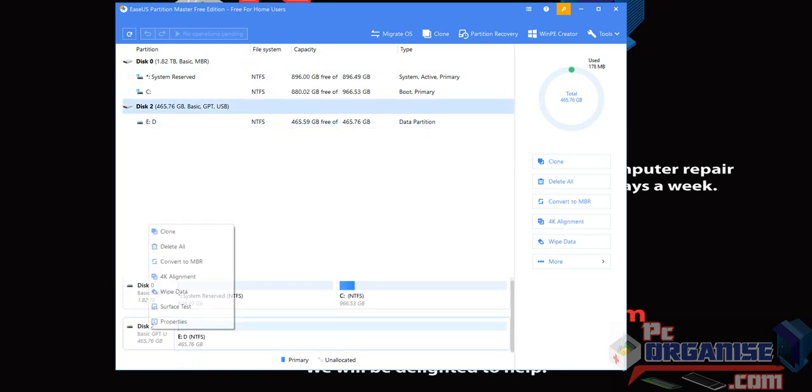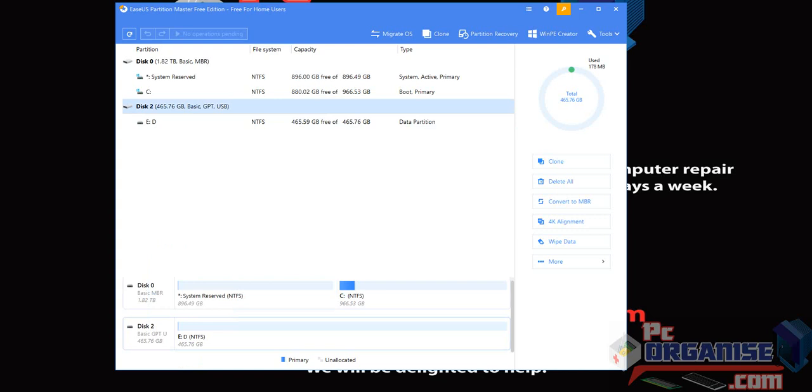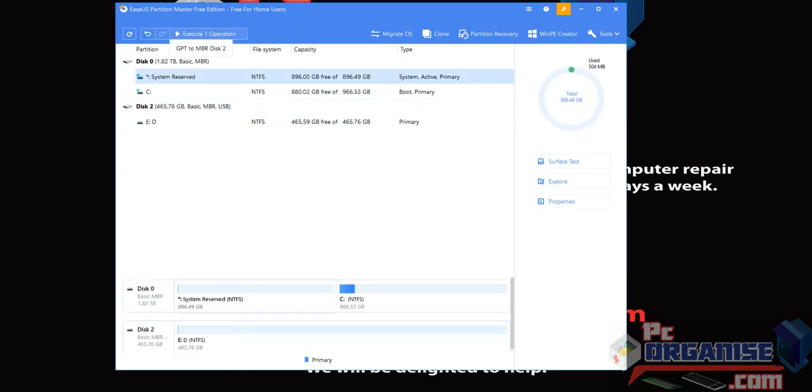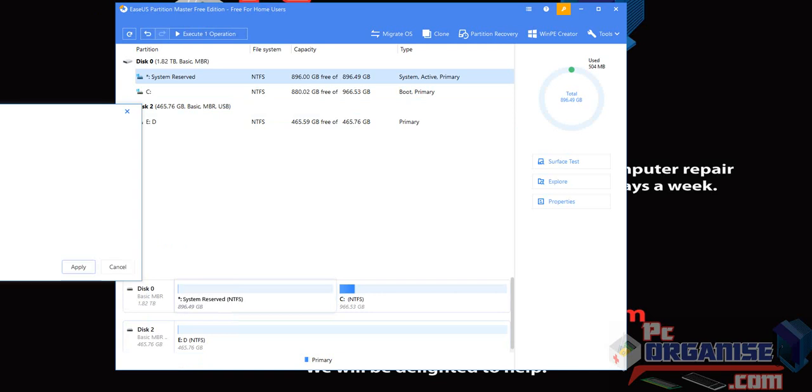So technically all you do is right-click on the disk here, then you click convert to MBR, and then apply.